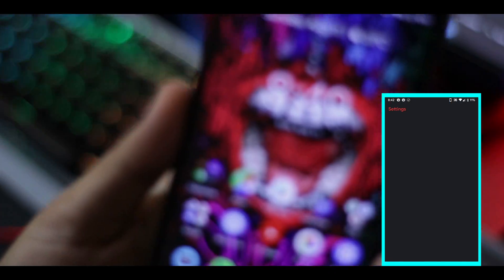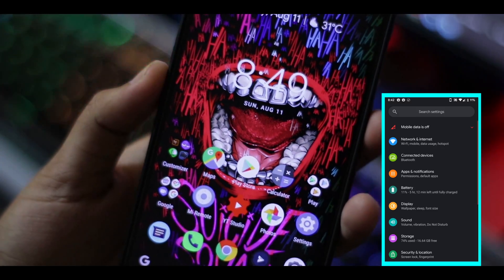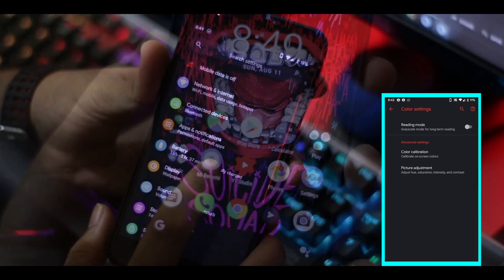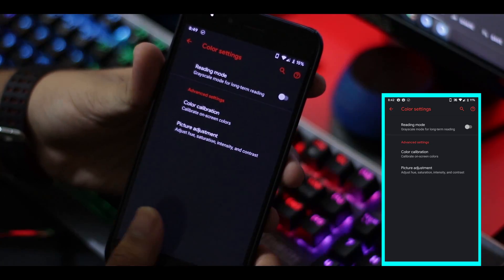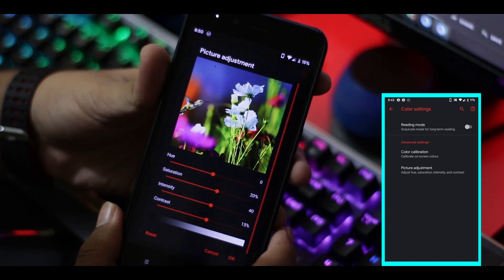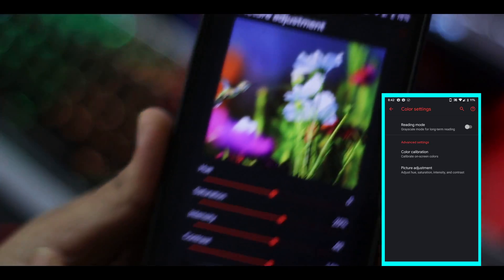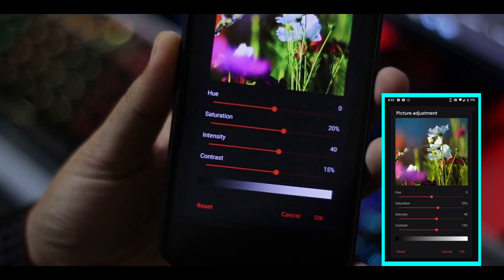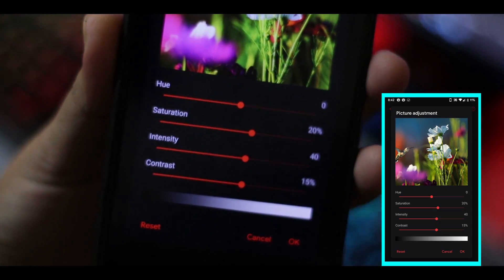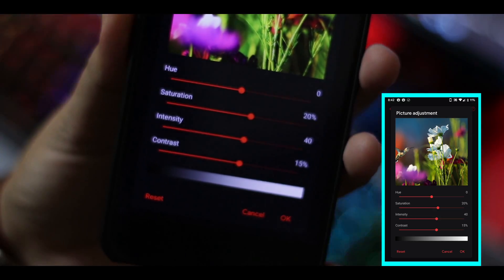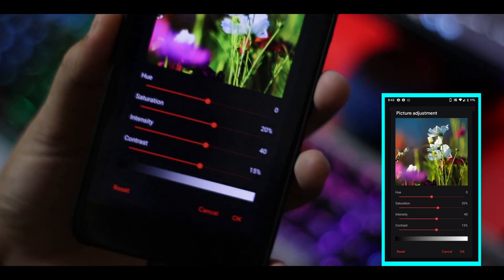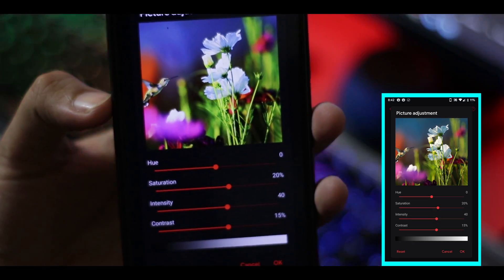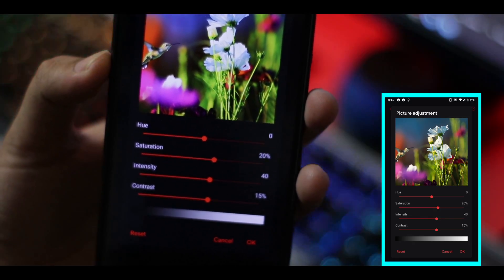Right now I'm using a custom ROM — Pixel Experience — and in the display options I have color settings that my previous stock UI didn't have. Here I've made some adjustments: I've set the saturation to 20%, intensity to 40%, and contrast to 15%.